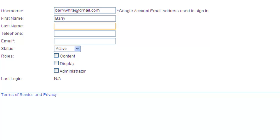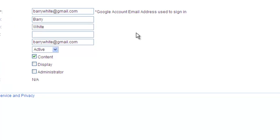I'll leave the user as active and make them a content user. Content users can manage presentations, gadgets and schedules. Display users can manage displays and administrators can manage user and company info. Press Save.